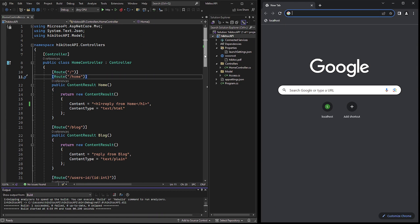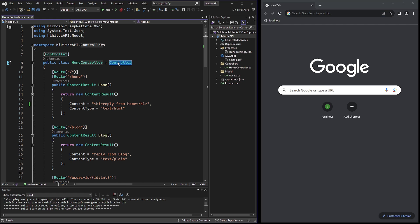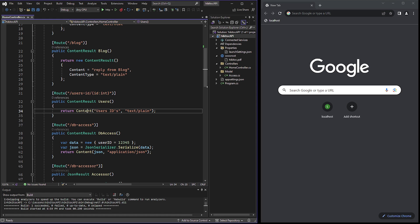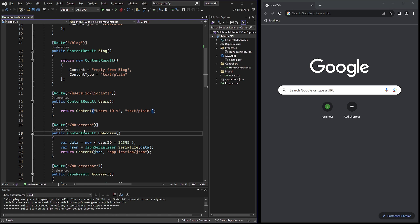In the previous lesson, our endpoints inherited from a ControllerAbstract class that had methods like ContentResult, Content, and so on. And our endpoint return types were also based on these methods.